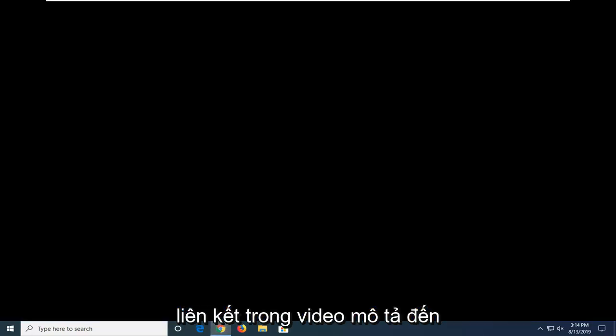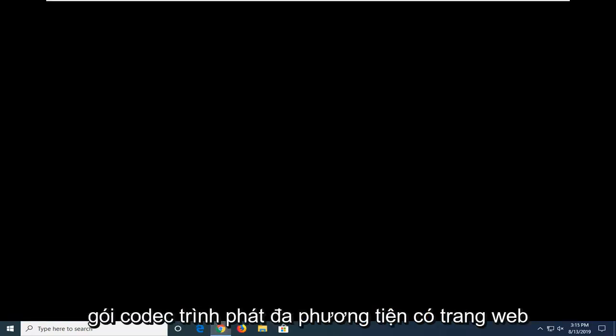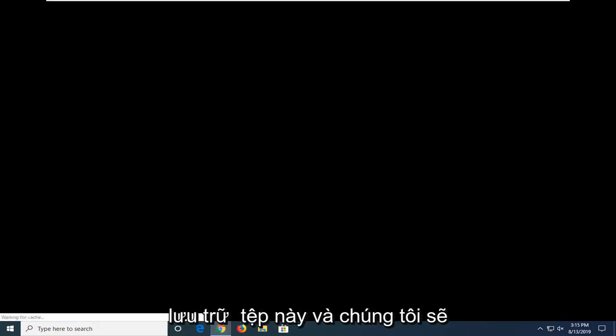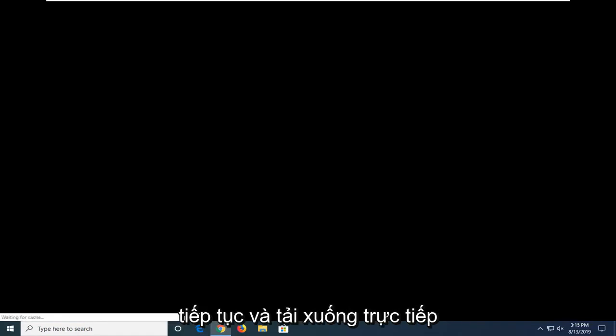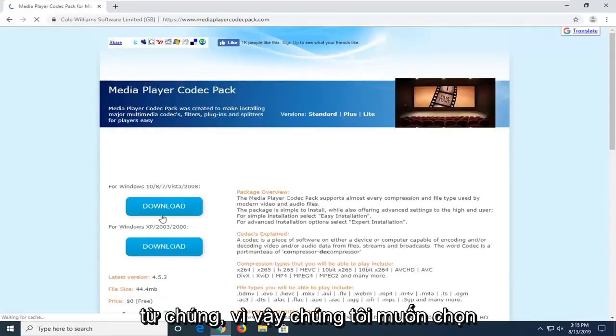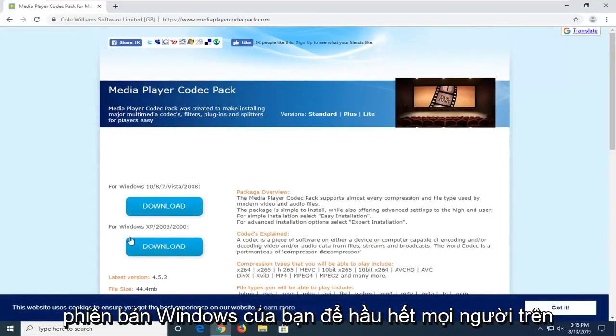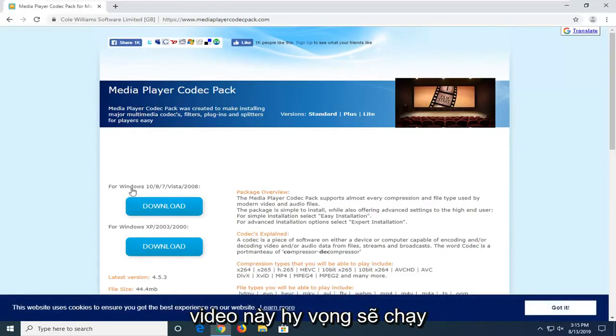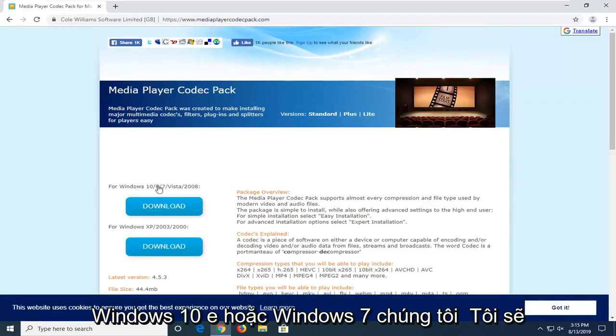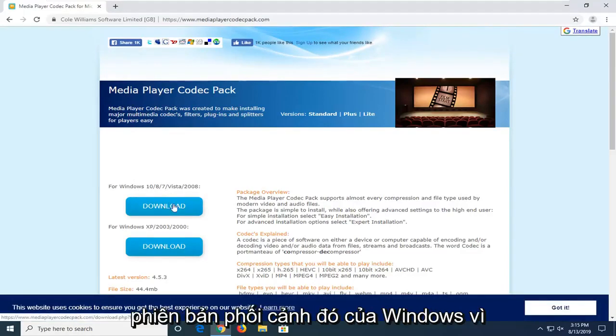I'm going to have a link in the description to the Media Player Codec Pack. There's a website hosting this file, and we're going to be downloading it directly from them. We're going to select the correct download version for your version of Windows. Most people on this video hopefully will be running Windows 10, 8, or Windows 7.